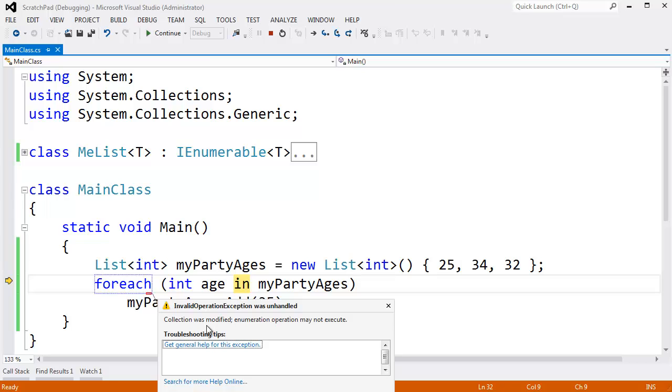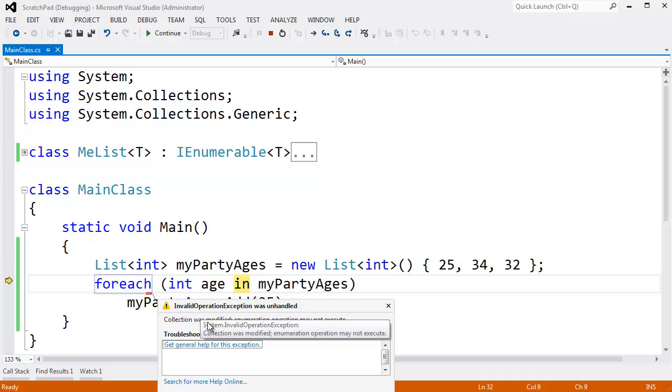Once you get an enumerator from the built-in list, you cannot modify your sequence. Your sequence either becomes read-only at that point, logically read-only. There's nothing really forcing you to make it read-only. Or you just, you don't enumerate anymore.